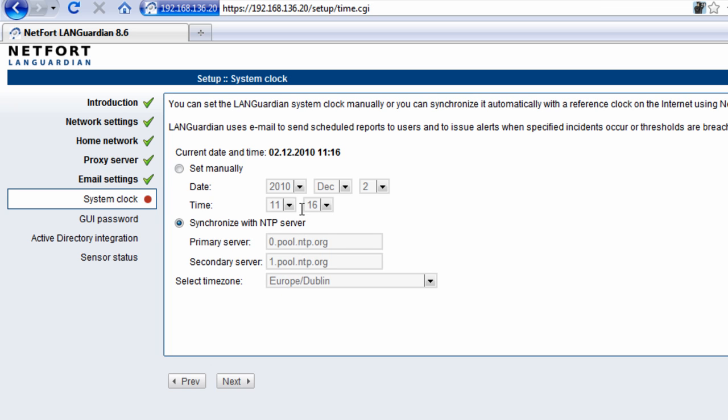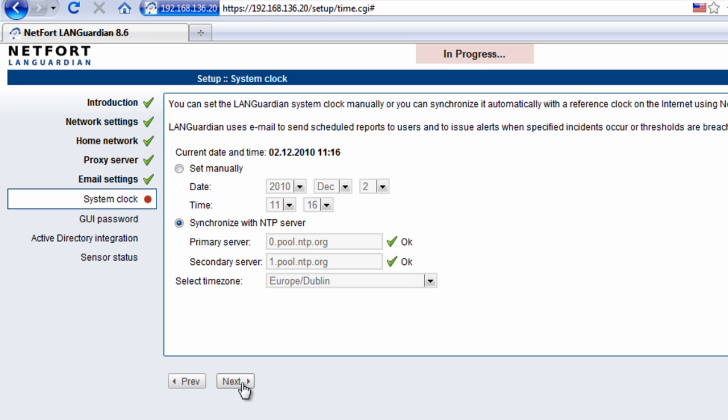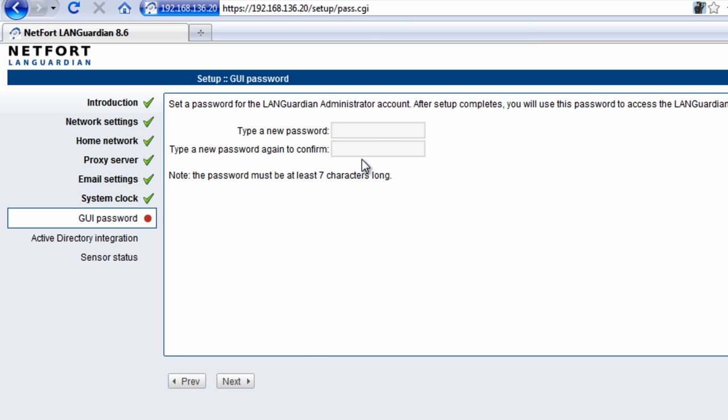I'm going to check the system clock here that it's got the right time. You can automatically synchronize with an NTP server; you just need to specify that there. Time looks correct to me.